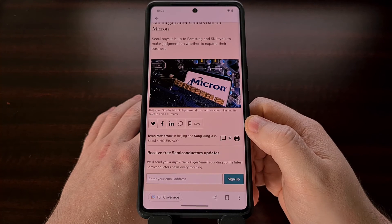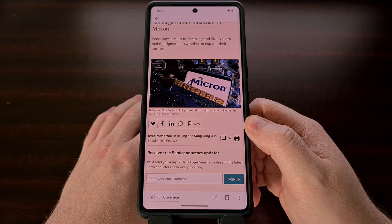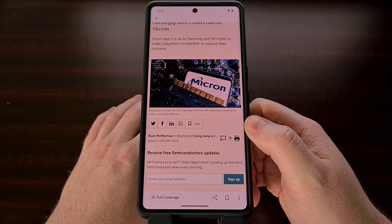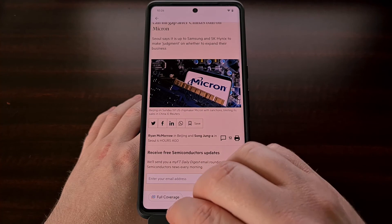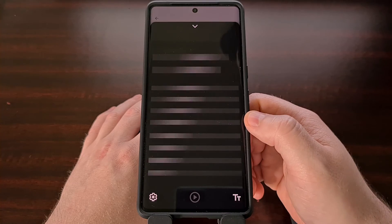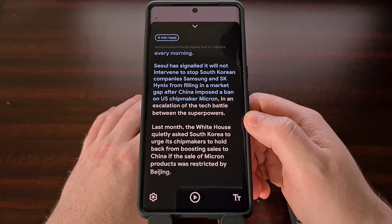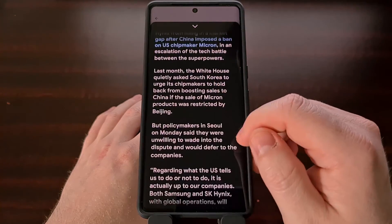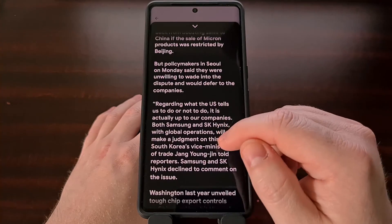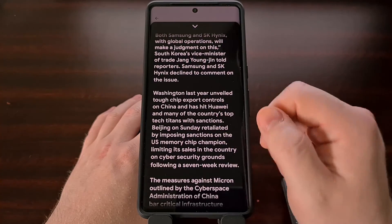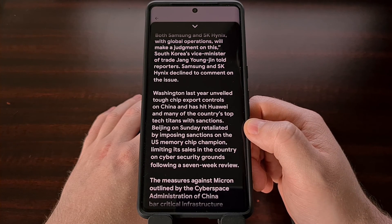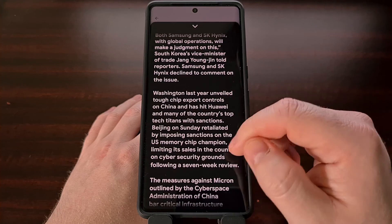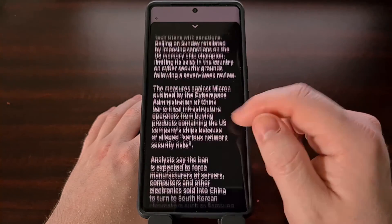I've been wanting to highlight this Reading Mode application from Google for a while now, but just haven't had the time due to other videos needing to be uploaded first. Let me know what you think of this new offering from Google and whether or not you see yourself using it in the future. Personally, I like the idea of making articles easier to read by removing the ads and the clutter that we see from most website designs these days.